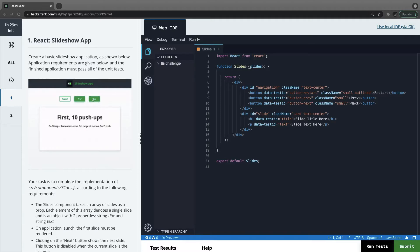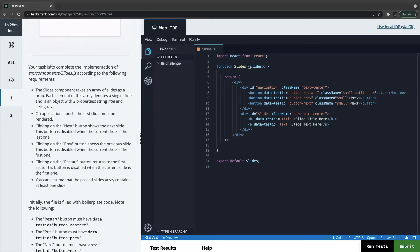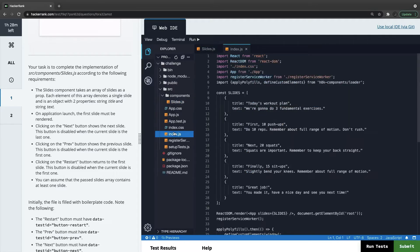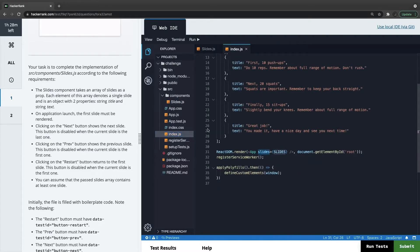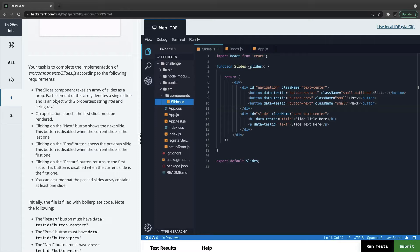The task is to complete the slides component. The slide component takes an array of slides. Looking at the code — slides is taking slides as input and here we have some navigation buttons. This is the slide component and this is index.js. These are the slides we are passing to the app component. The app component has a slides component. Inside the slides component we have three buttons: next, previous, restart, and the slide text — a title and text.